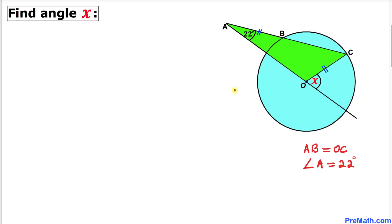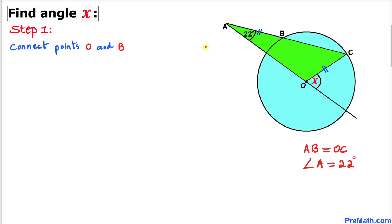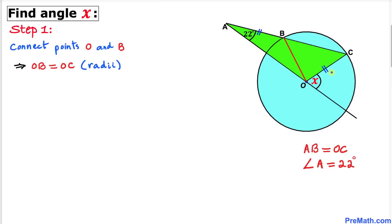Let's get started with the solution. Our very first step is to connect center O with point B. Connecting these two points gives us a much nicer looking diagram.